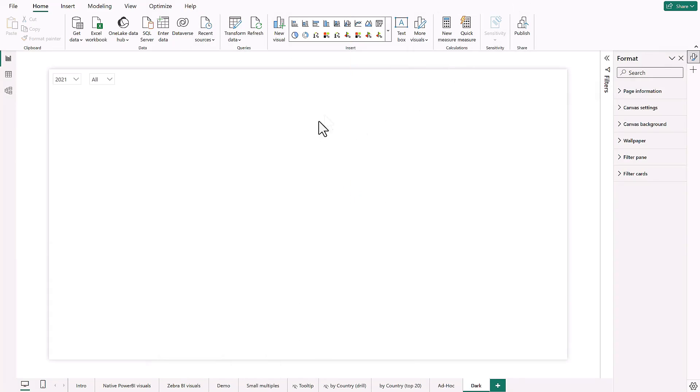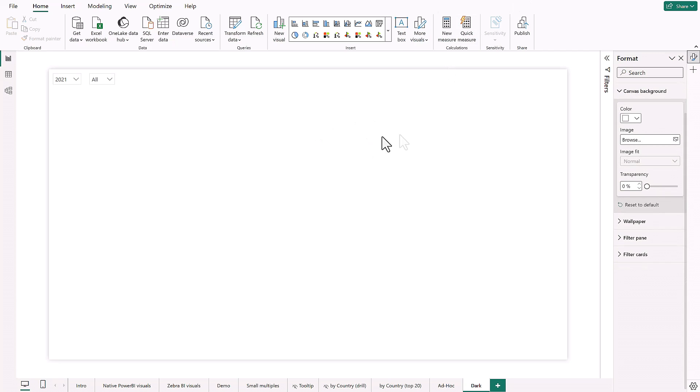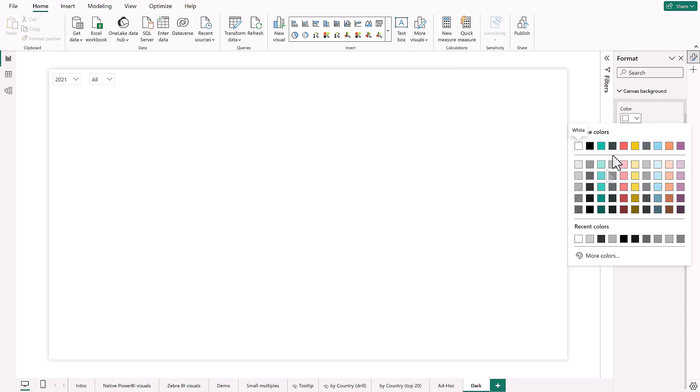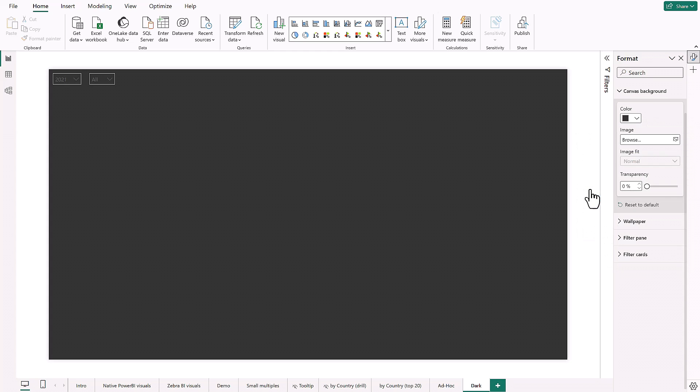So the first thing you have to do in Power BI is go to format canvas and change the color of the canvas to something a little bit more dark.